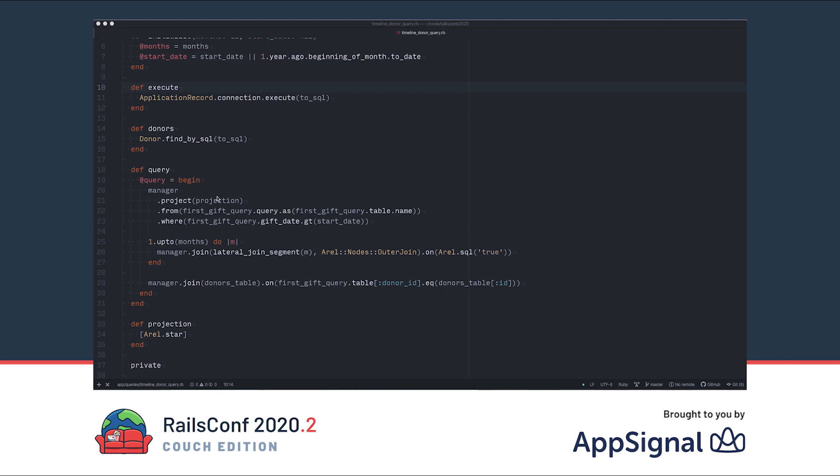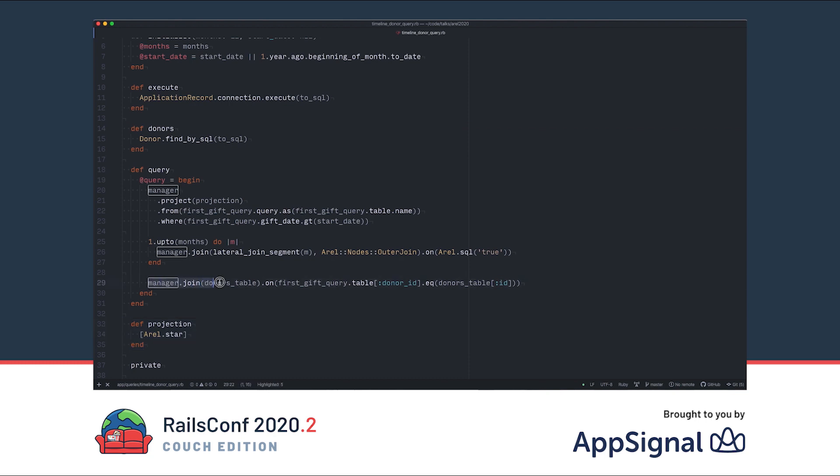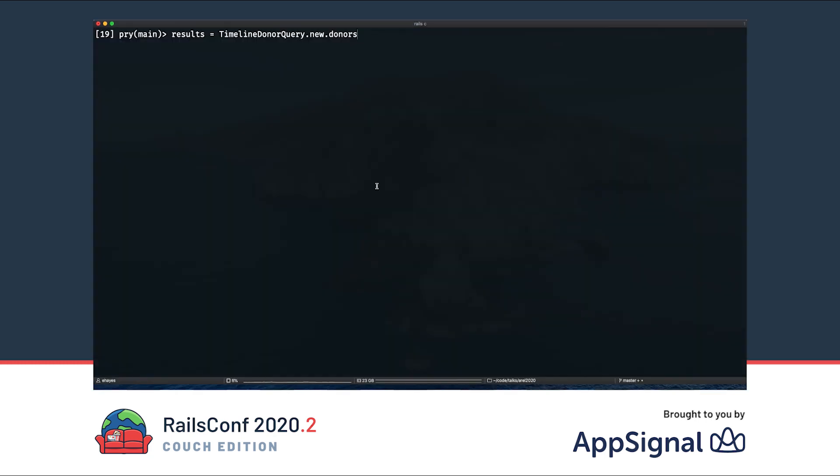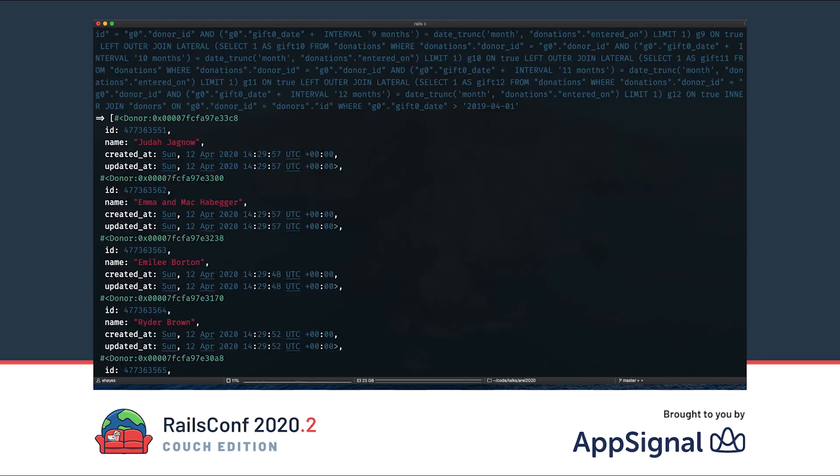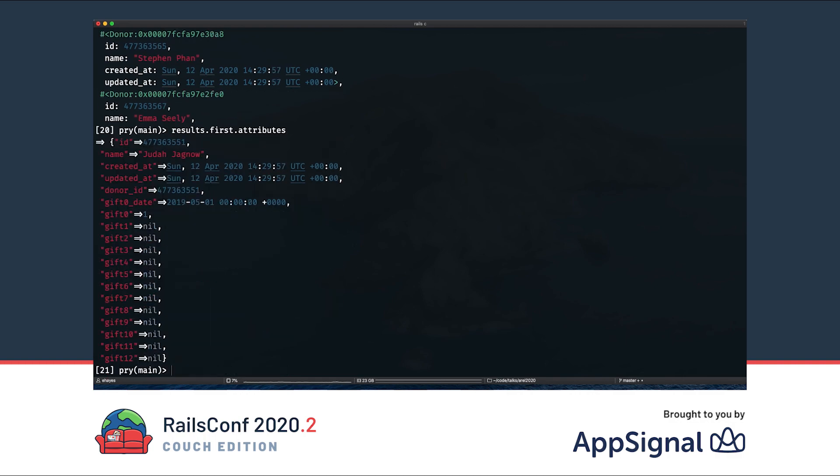How can we use these to load ActiveRecord objects? In this variation, I added a donors method that uses find_by_sql to load donor objects. For this to work, I'm selecting star here, and we're inner-joining with the donor table. If we run this in the console, we can see that we get our donor model objects. As a bonus, ActiveRecord has also loaded the extra columns from our SQL as attributes on each object.